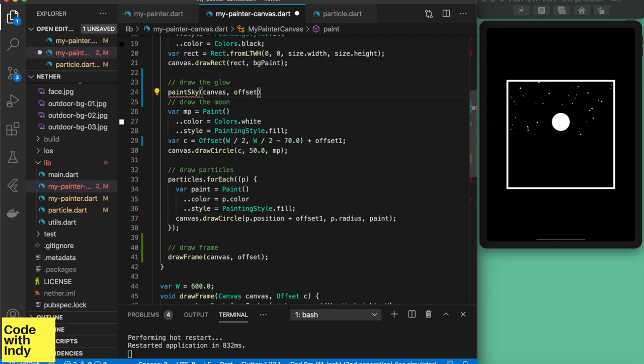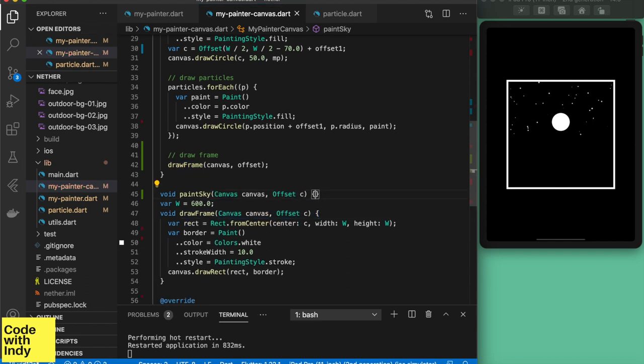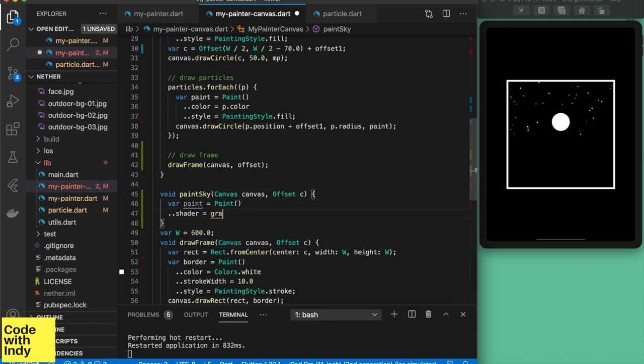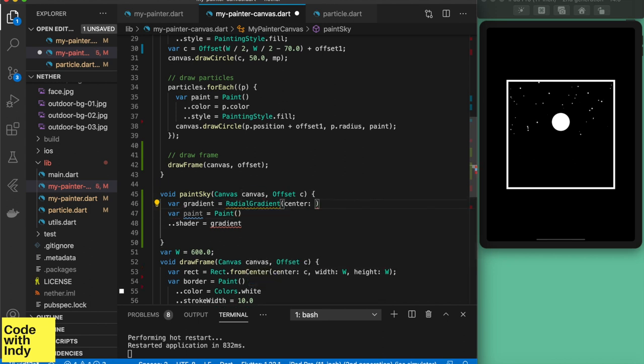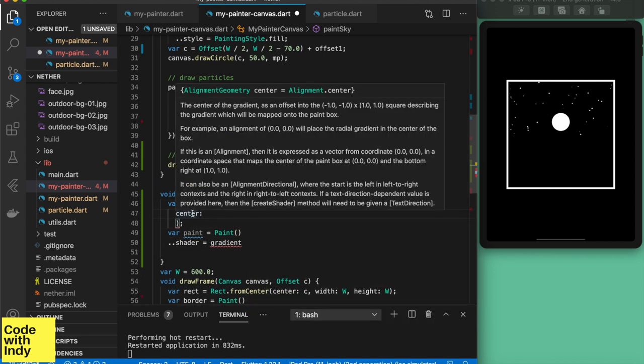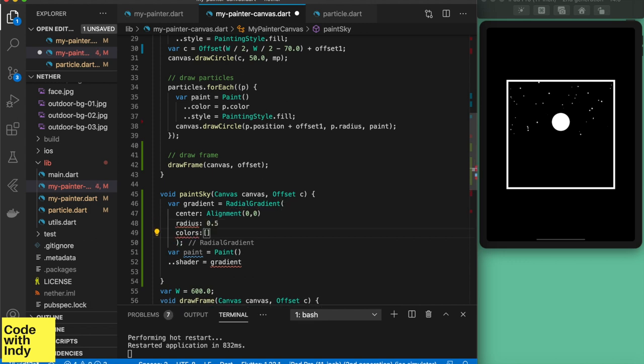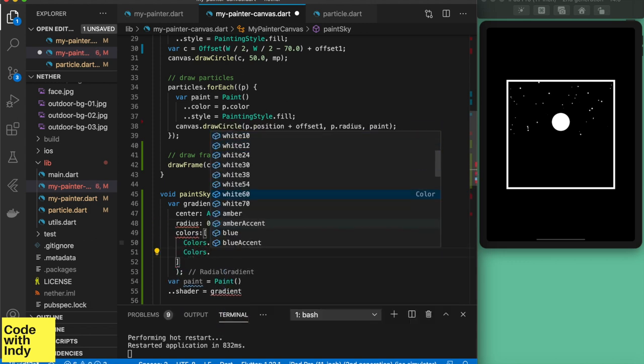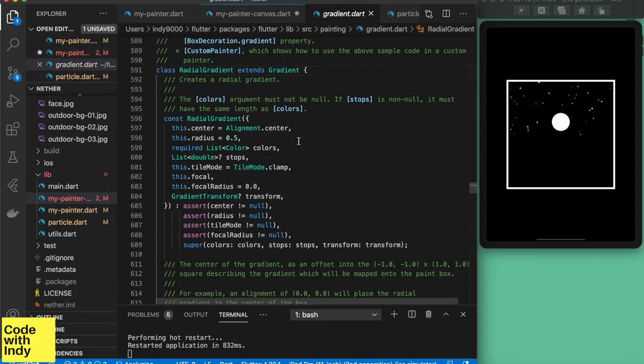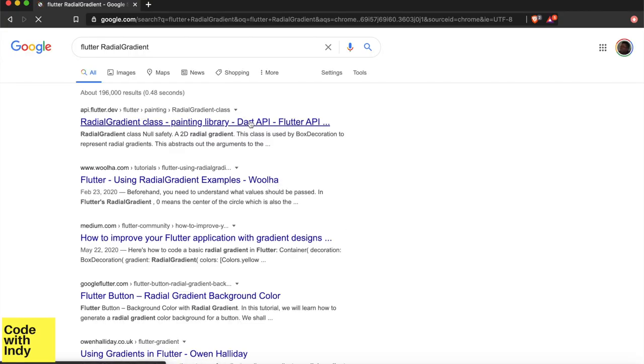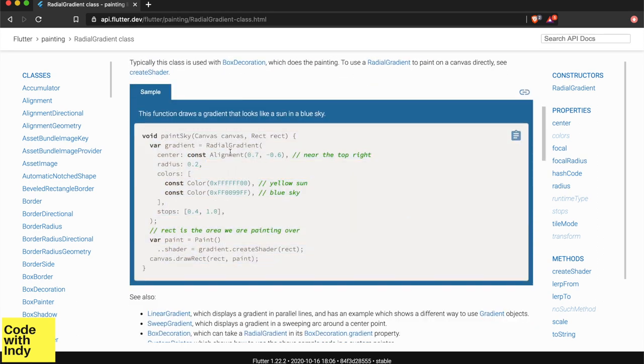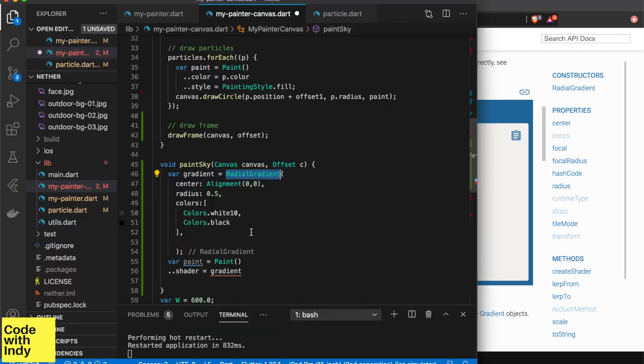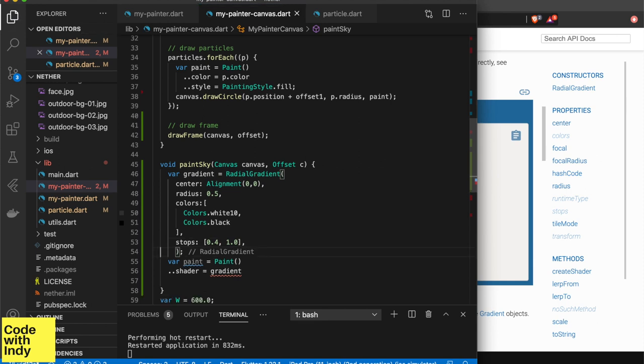Now that we have a moon, it needs a bit of jazz. Let's add some glow to it. This is a matter of having a color gradient from the center radiating out. We can use radial gradient function for this. Let's take a look at the docs and conveniently they have an example how to draw, drum roll, a sky, sun and the sky. Quickly copying that over we will convert that to a moon of some sort.